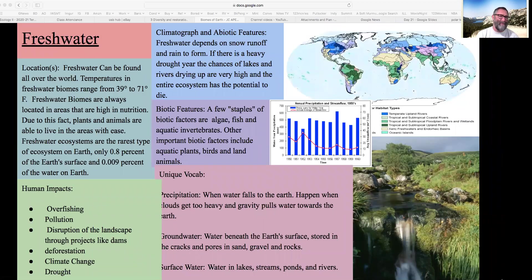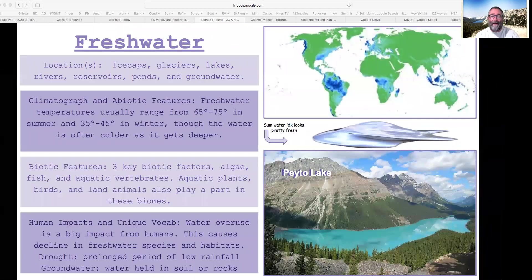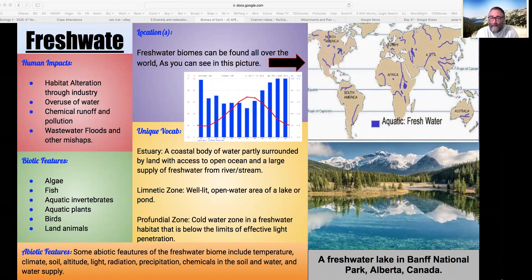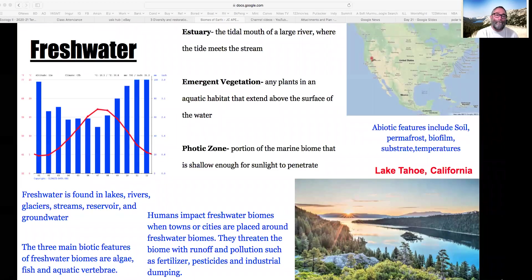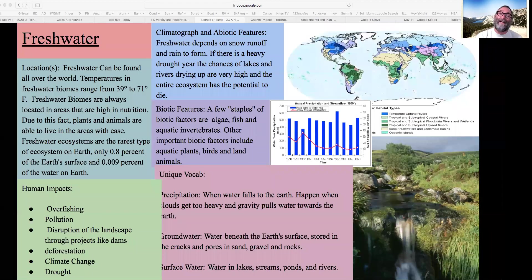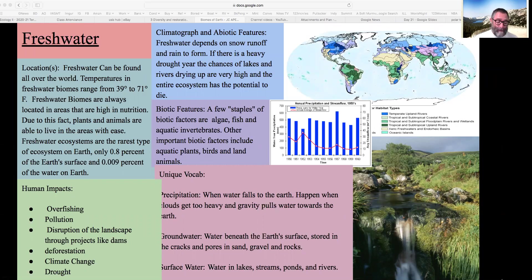Freshwater is a really tough biome to describe because there's freshwater all over the planet. Most maps just show the highest concentrations, but technically there's freshwater essentially everywhere on Earth. Freshwater covers the world's map. I'd like you to think of this as the world's circulatory system — the same way that I have veins and arteries, the world has its freshwaters.